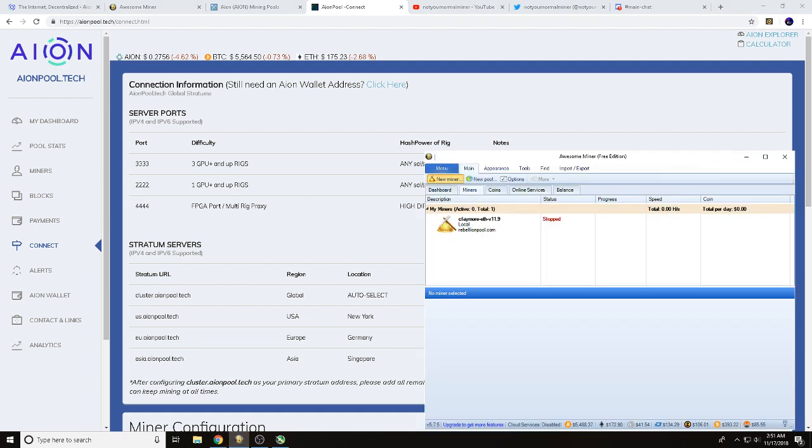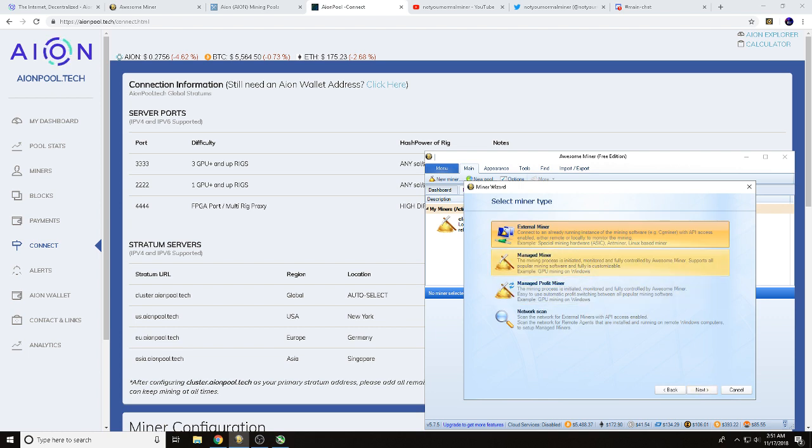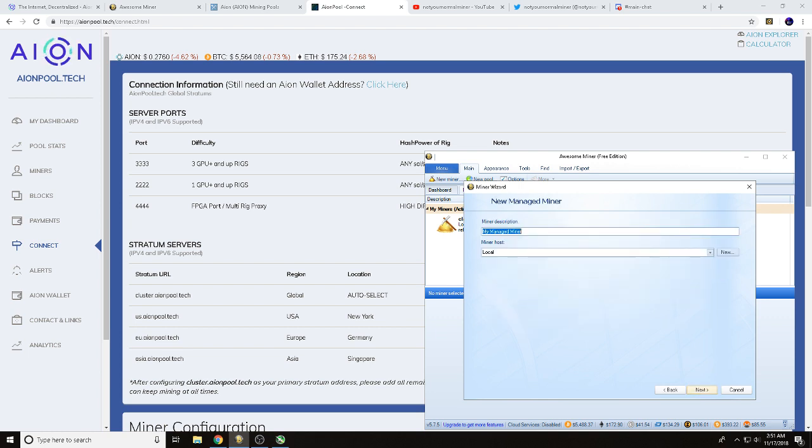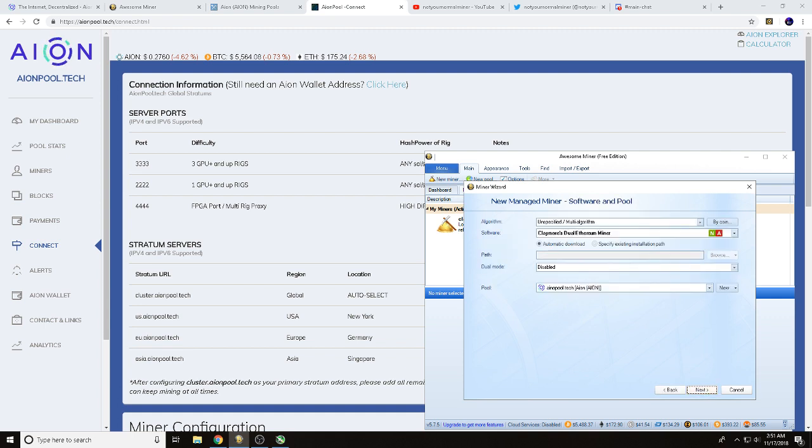So let's go ahead and get Awesome Miner open. Once you've got that open, we do want to start new miner, hit next. We are going to use the managed miner and hit next. Now this is where you're going to type in what miner program you're going to want to use.